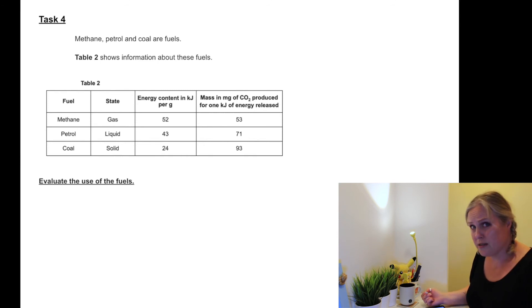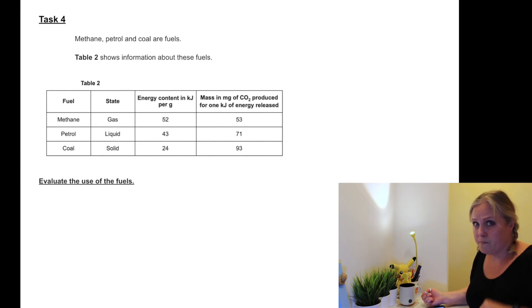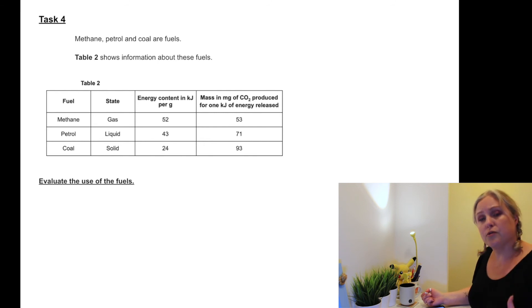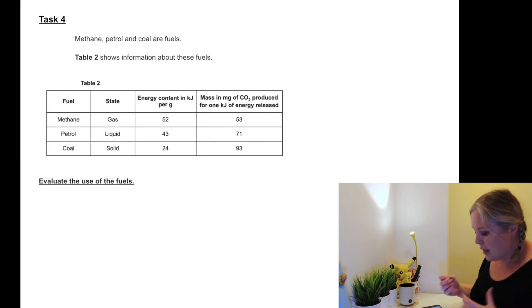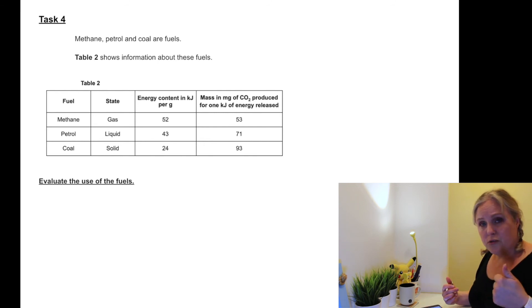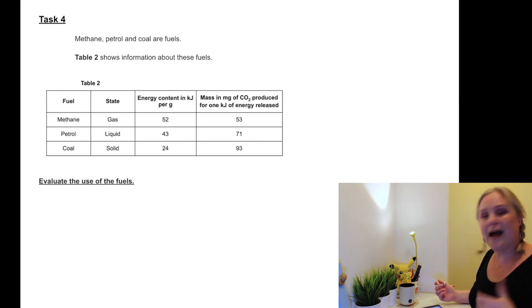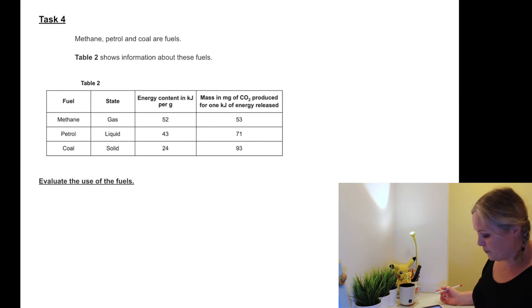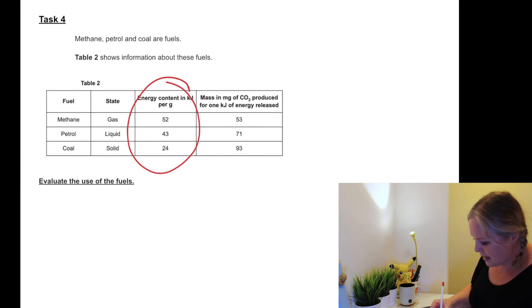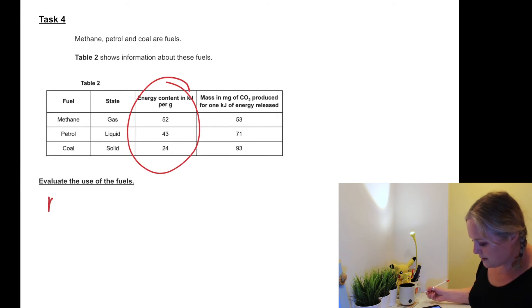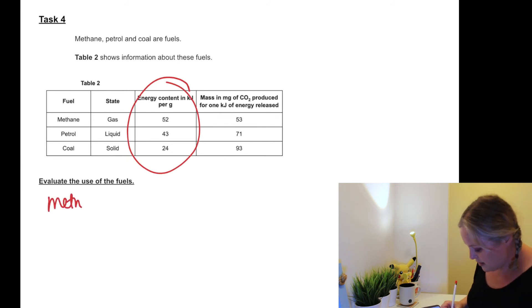Is carbon dioxide a good thing or a bad thing? It's not a good thing - it causes global warming, doesn't it? So energy - good thing. Do we want high energy or low energy? We want a high energy. So which one's got the highest energy? The one that's got the highest energy is methane, so we can say methane has the highest energy per gram.